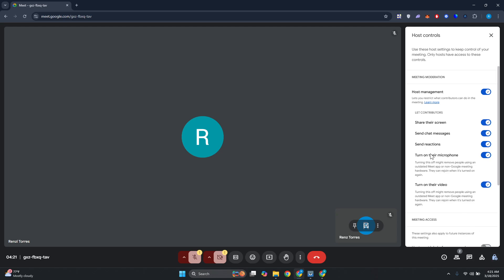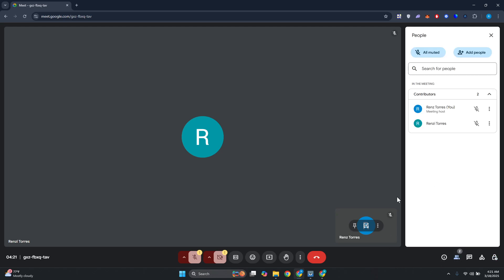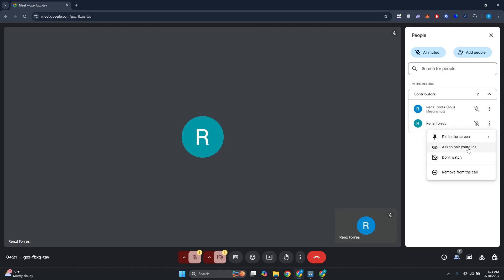Once you've done that, we need to access another setting. You want to go to people at the bottom right again and locate the person that you want to promote as a co-host. For example, we have this person here. Click on the three-dot option and in here you should have the option that says promote to co-host or add as co-host.